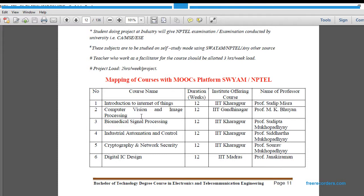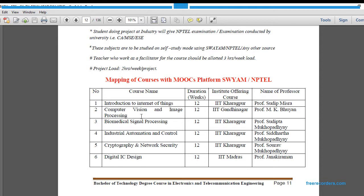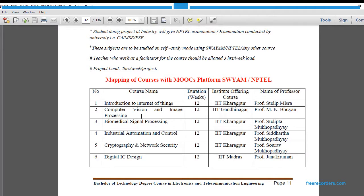Then we have Biomedical Signal Processing, also a 12-week course from IIT Kharagpur and the professor is Sudipa Mukhopadhyay. Then we have Industrial Automation and Control, a 12-week course from IIT Kharagpur by Professor Saurabh Mukhopadhyay. Then we have Digital IC Design, also 12 weeks from IIT Madras by Professor Janardhanan.